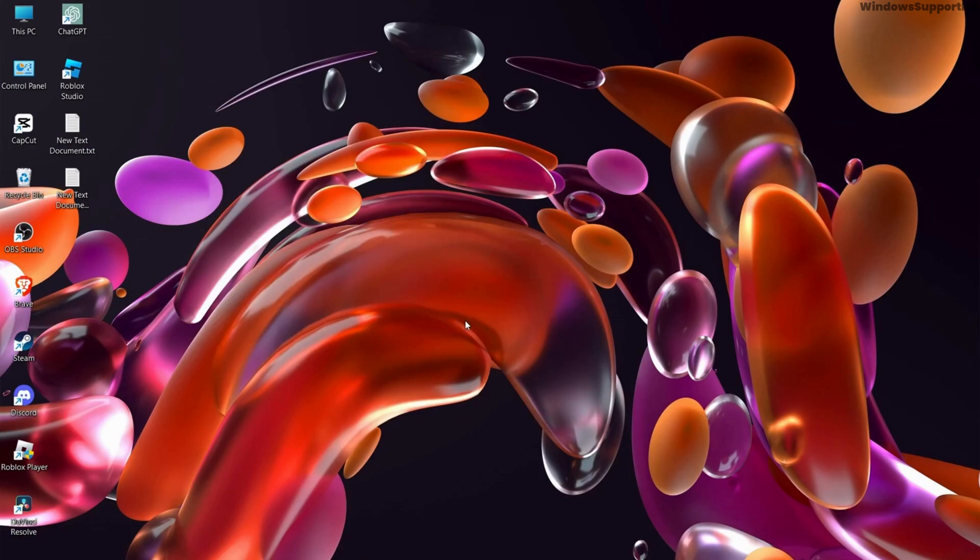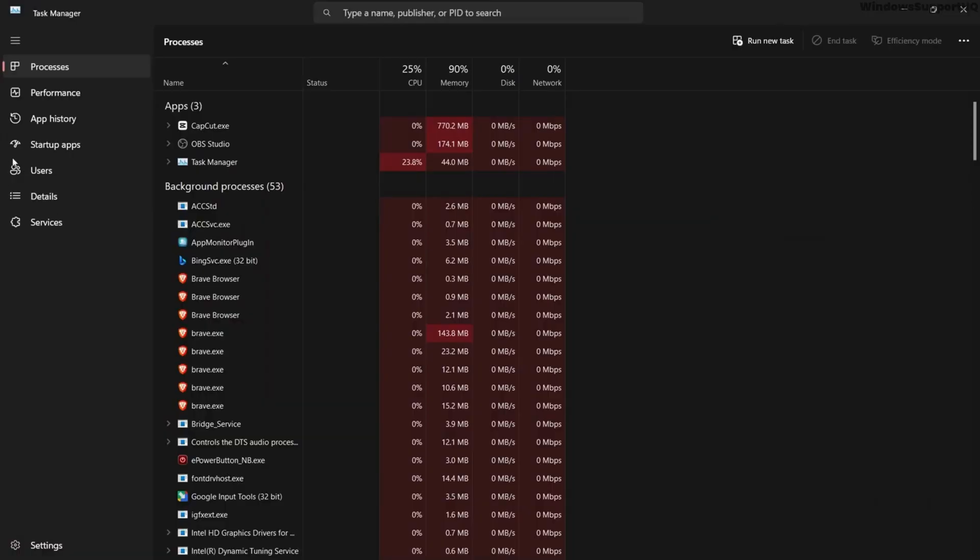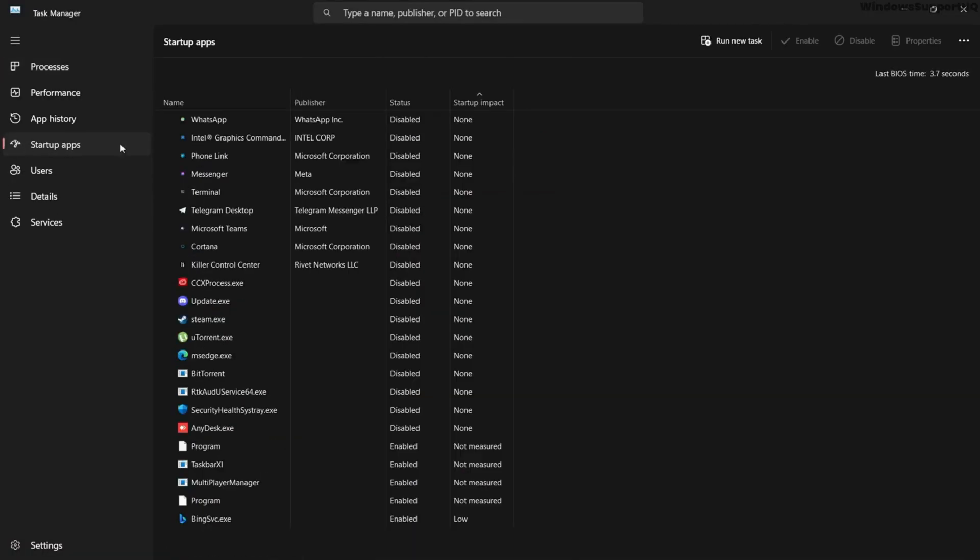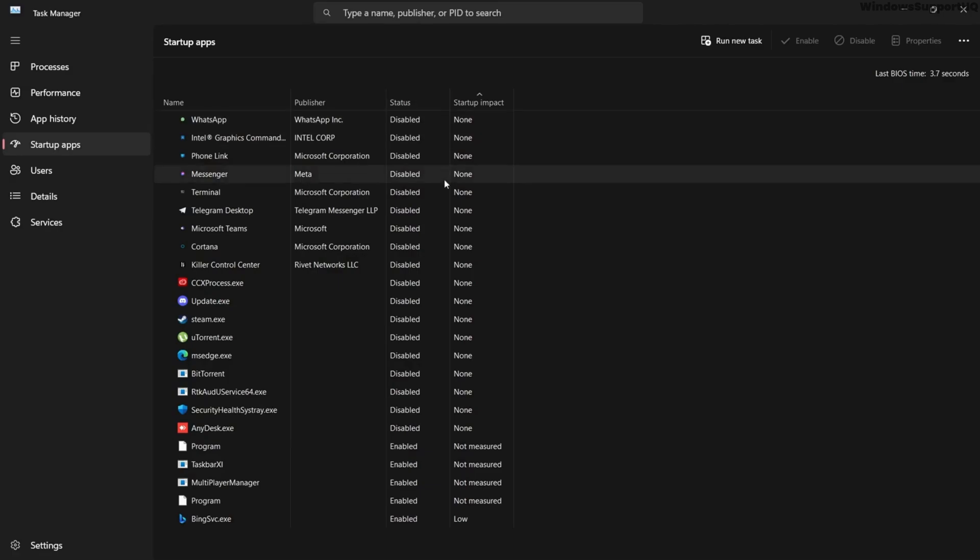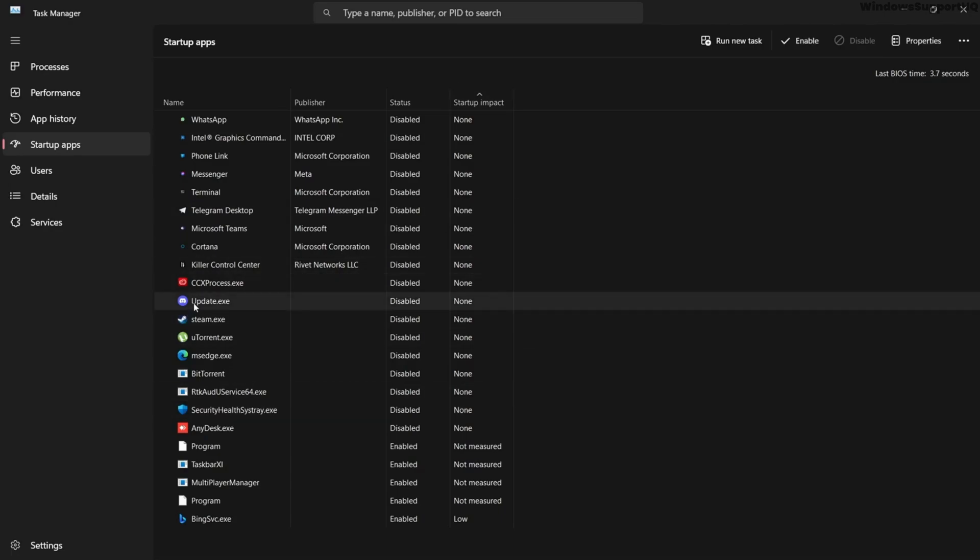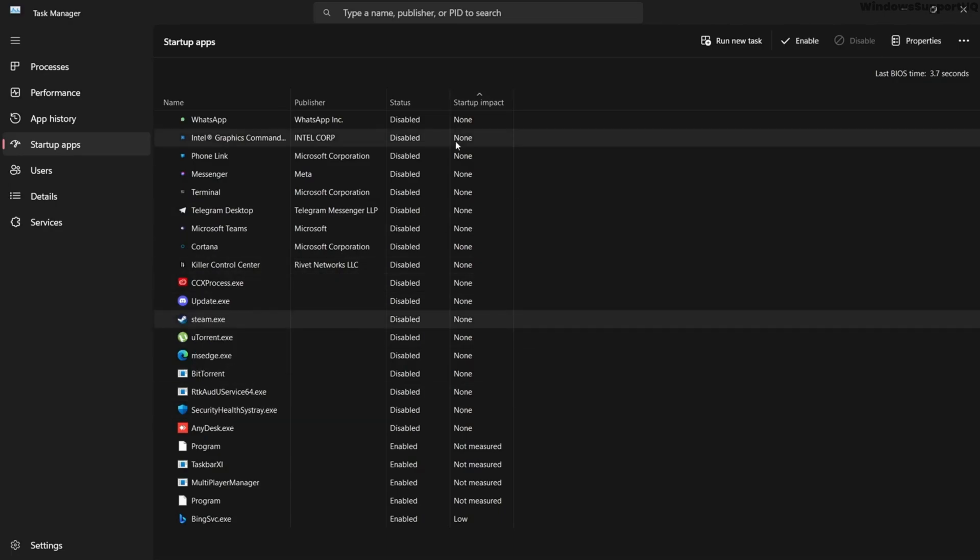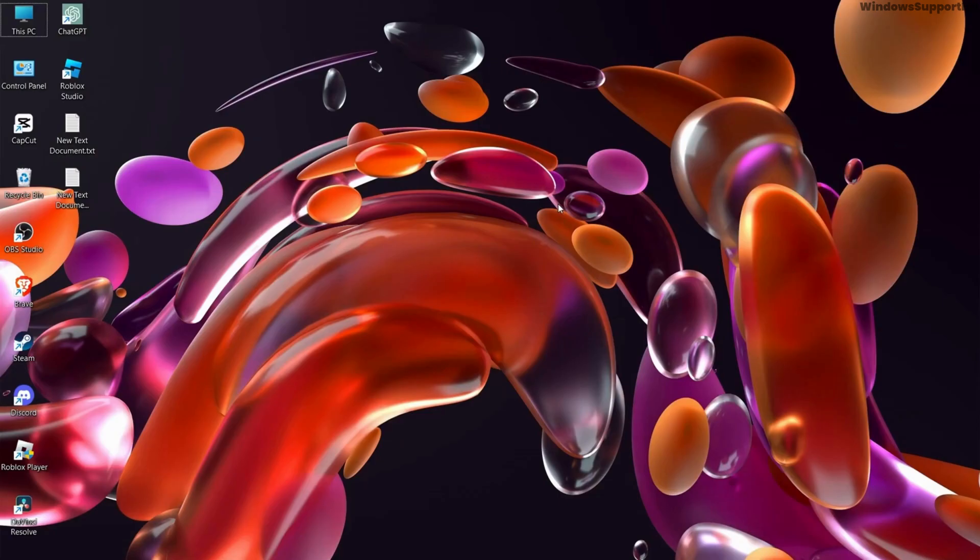Now the next option is to disable startup programs. Go to Task Manager and go to Startup Apps and disable the apps that have a high amount of impact while starting the PC. Because higher the impact, your PC will struggle to boot faster and it will take more time to access your desktop. So disable the startup programs that have higher startup impact.